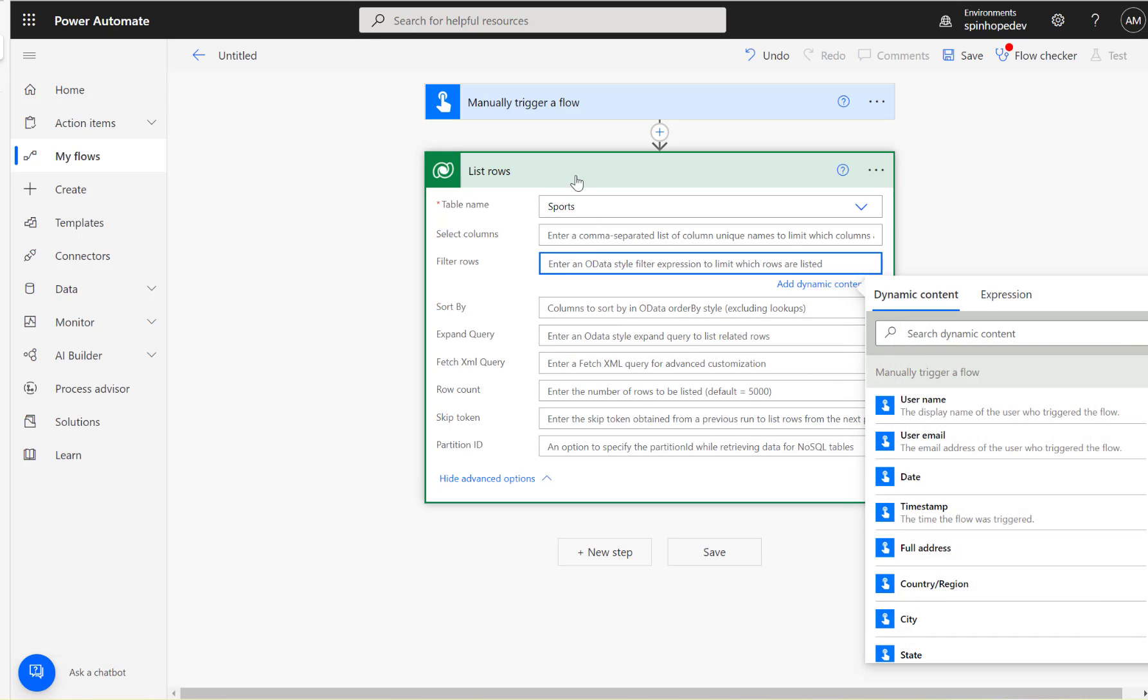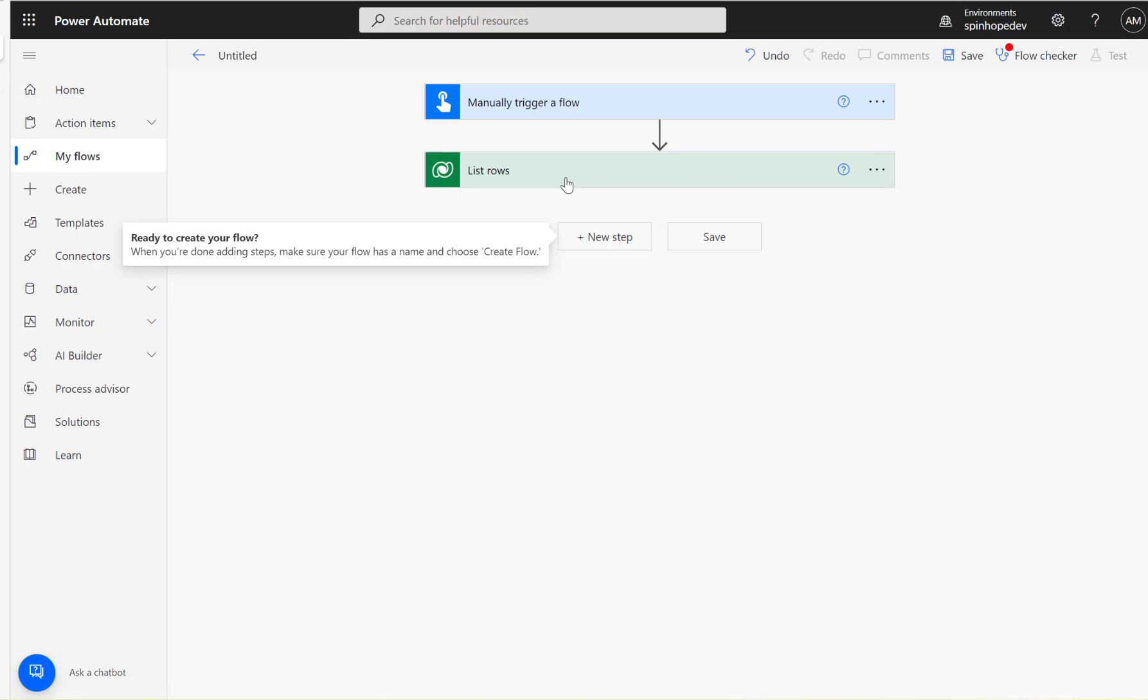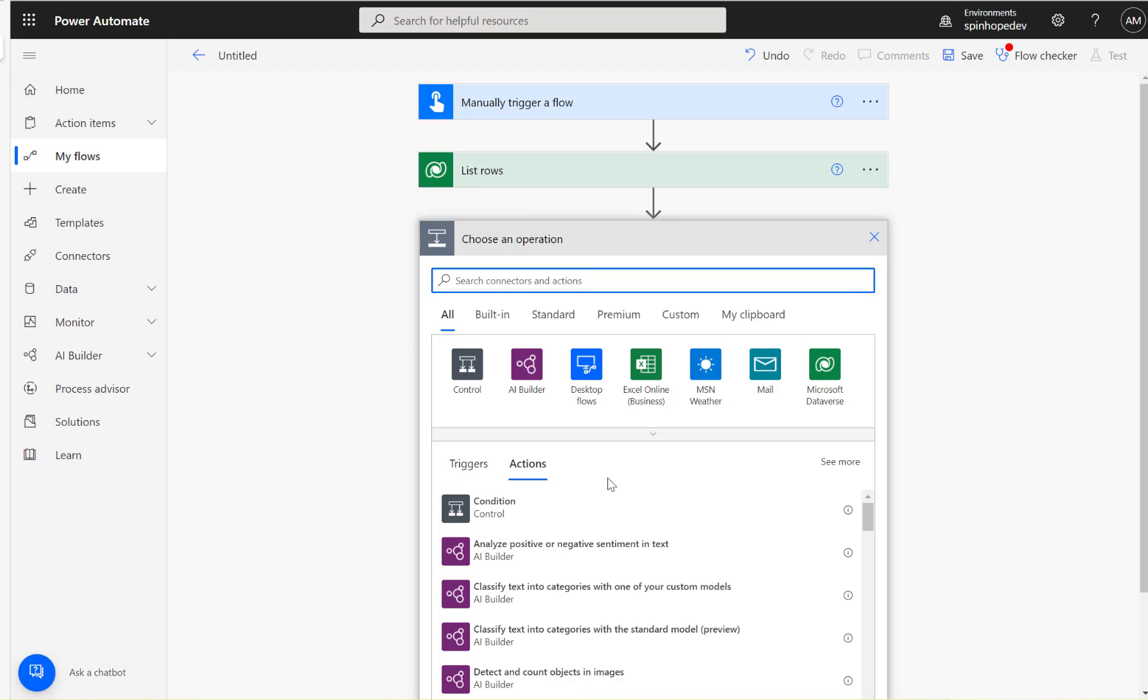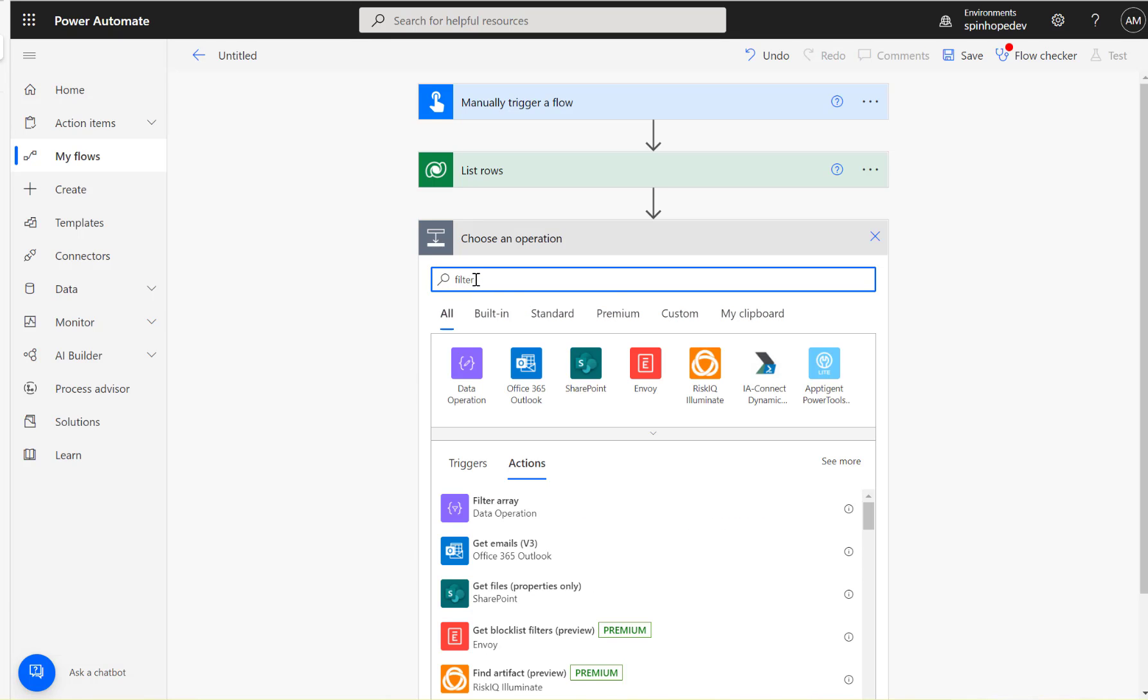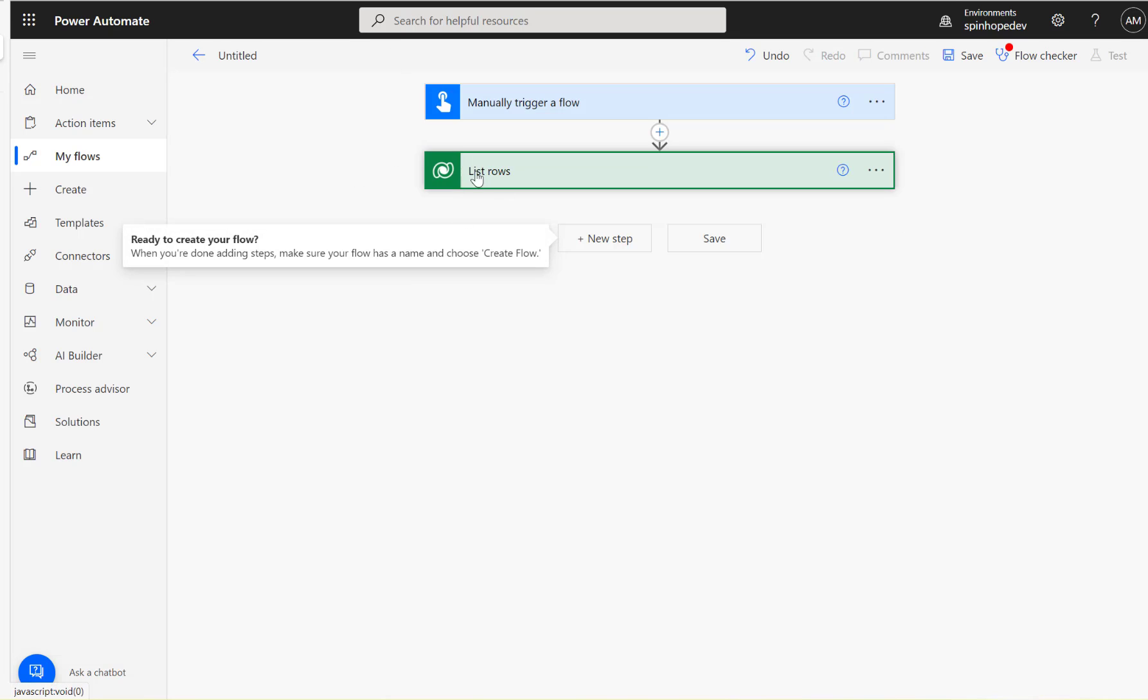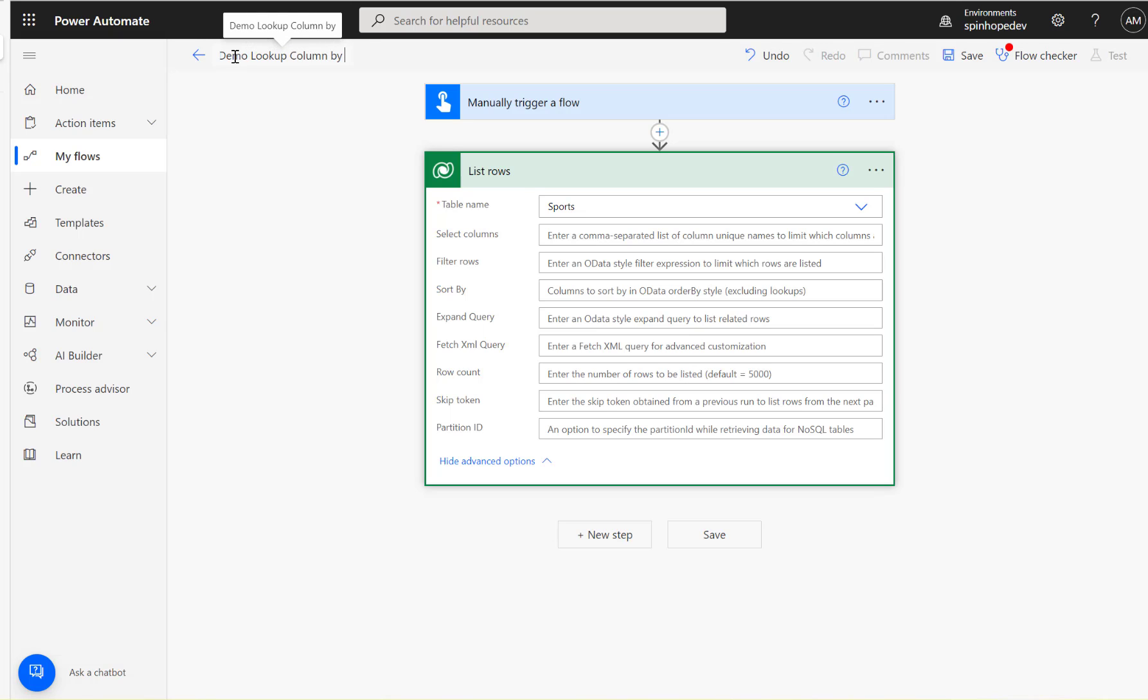The technique we need to use is to get the list rows in the next action, then use the filter array. Before we do that, I'm going to run the list rows. I'll call this demo lookup column by text filter.